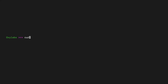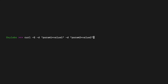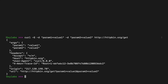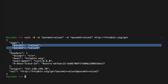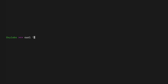Therefore, you must use -G along with -d if you want to send parameters with a GET request. In the above command, PARAM1 and PARAM2 are the keys, and VALUE1 and VALUE2 are their respective values. The -d option can be used multiple times to send various parameters. Alternatively, the GET parameters can be included as part of the URL.